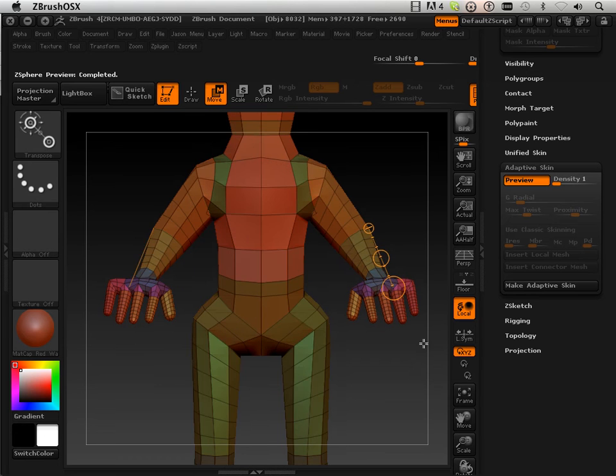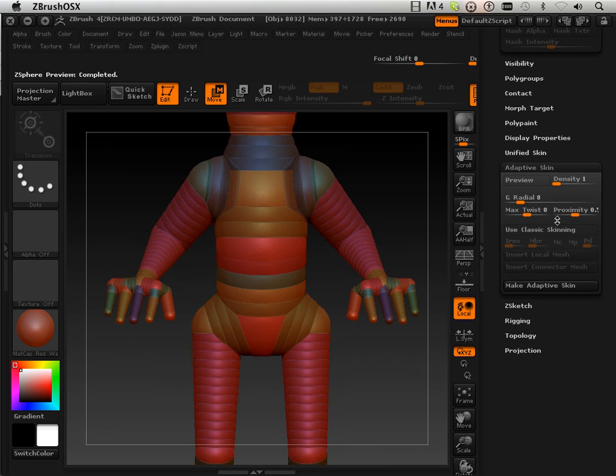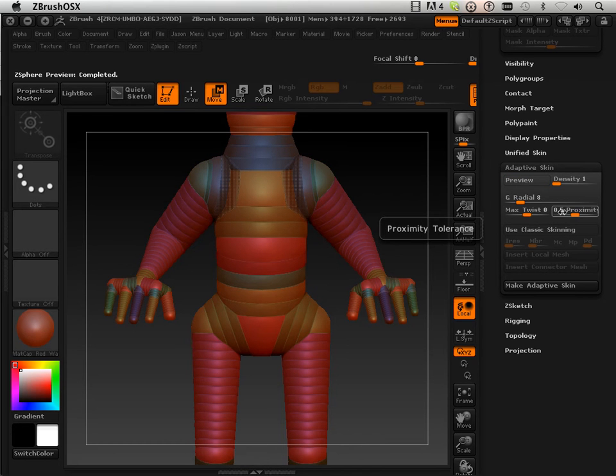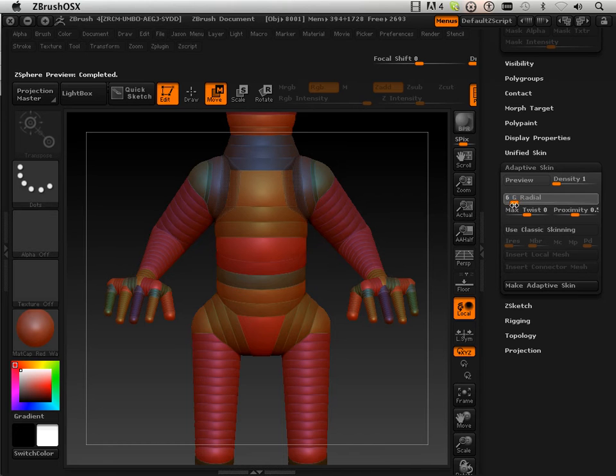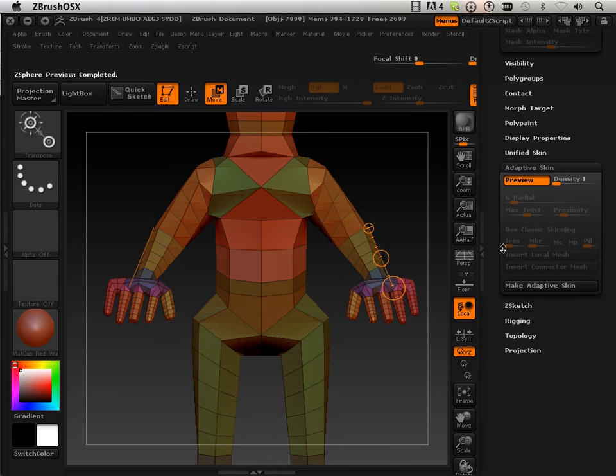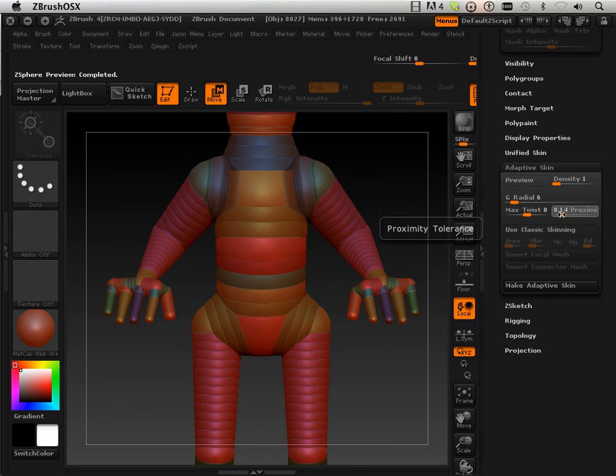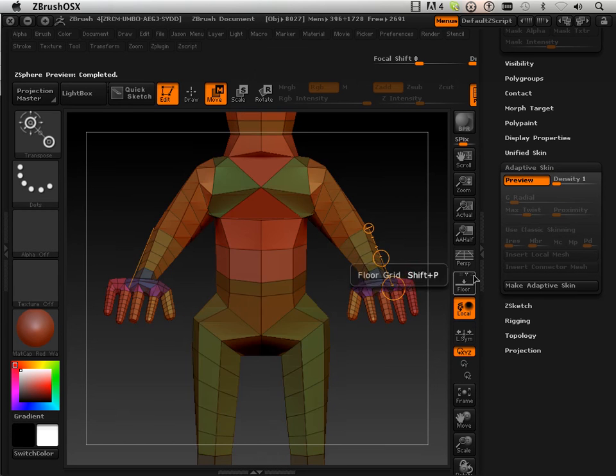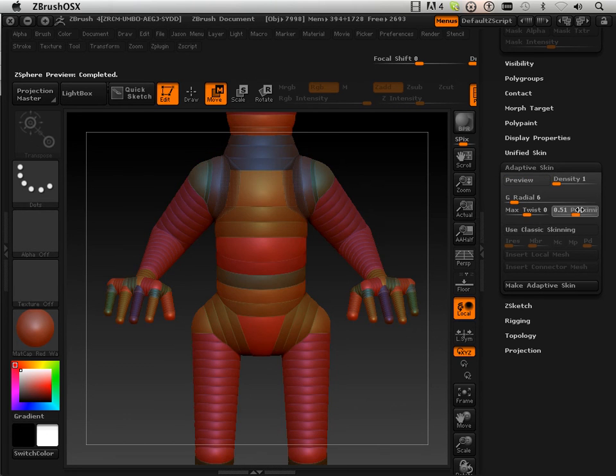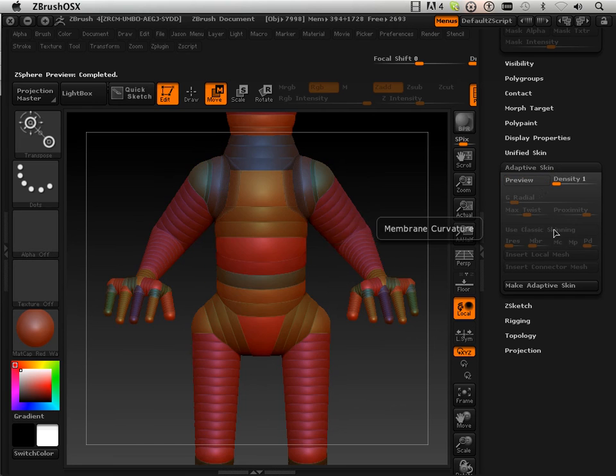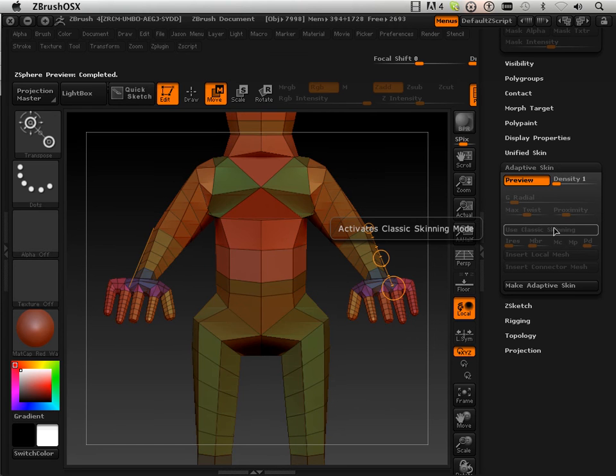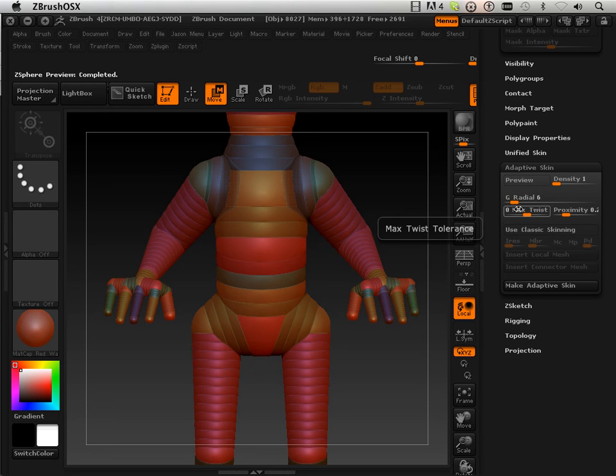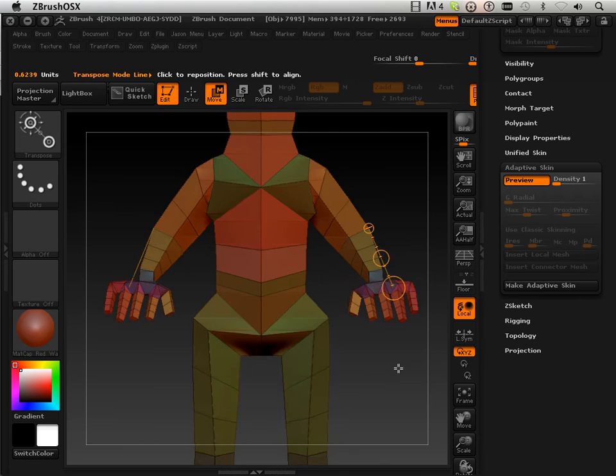So now another thing you could do is use proximity along with 6. So let's see if I can get something that looks a little bit better. We'll go 4.